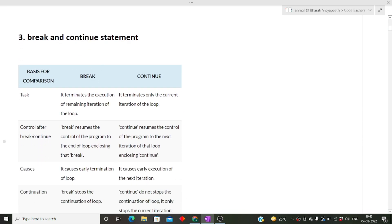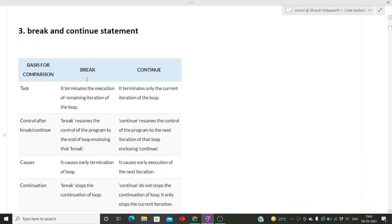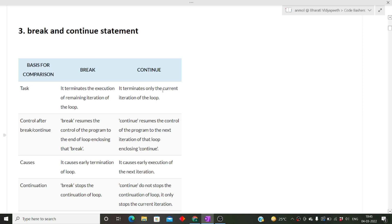Whenever a difference is asked between particular statements in an interview, give at least two points of difference. The break statement terminates the execution of the remaining loop, whereas the continue statement terminates only the current iteration. When a loop encounters a break statement, that loop ends there. When we use continue inside a loop, only that iteration is skipped.